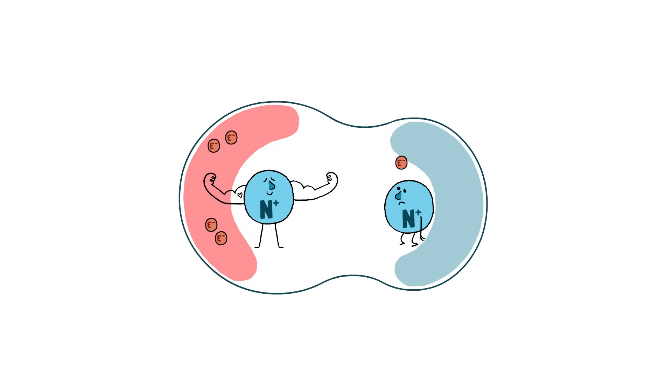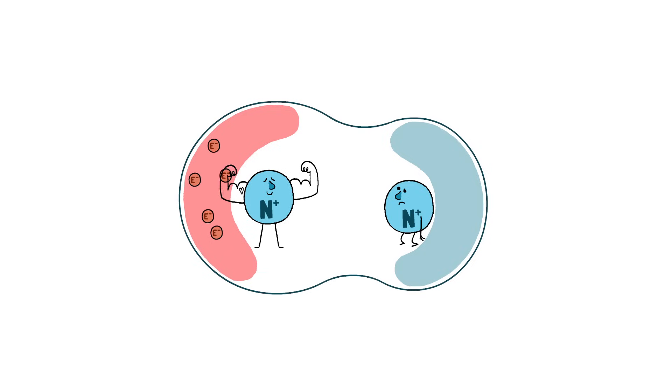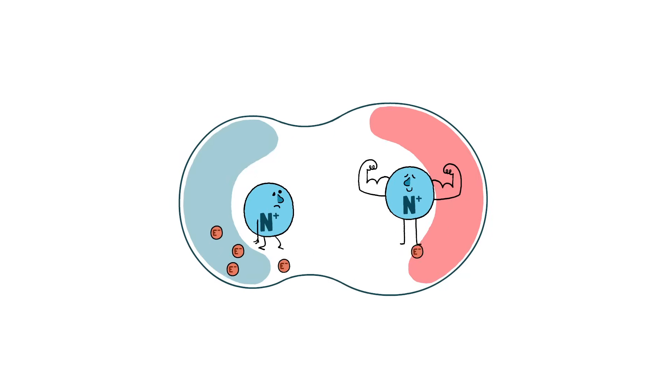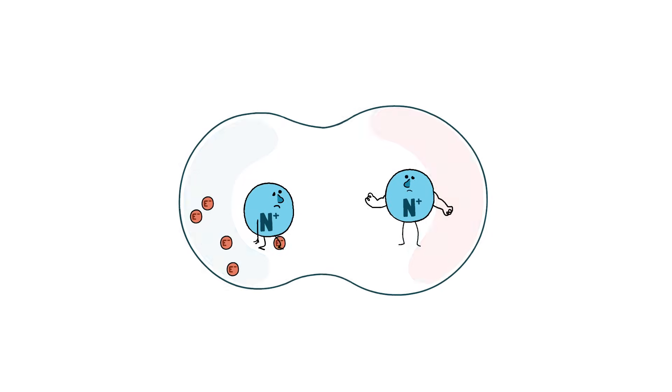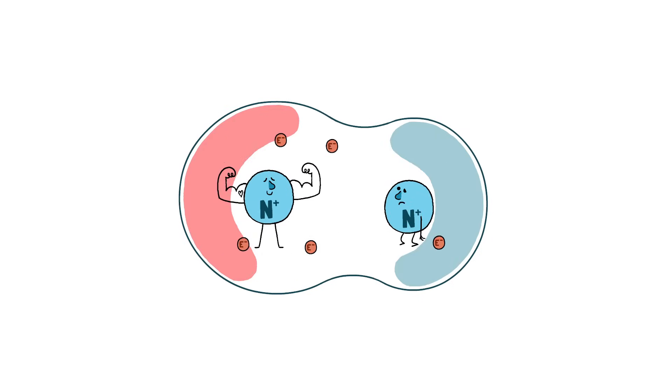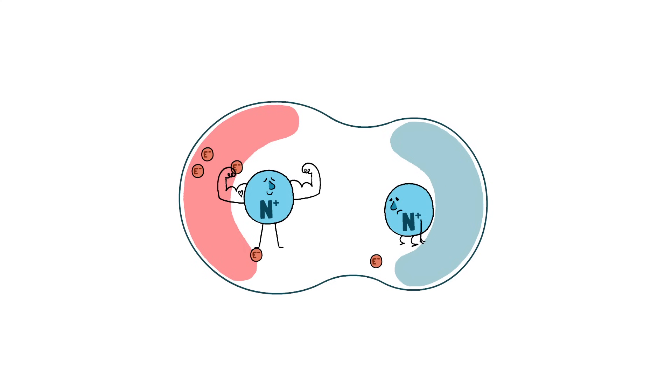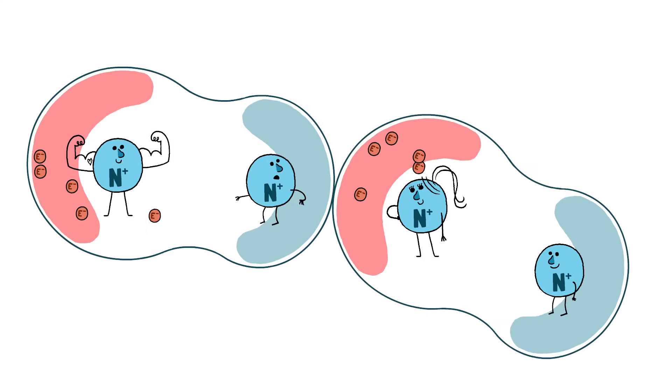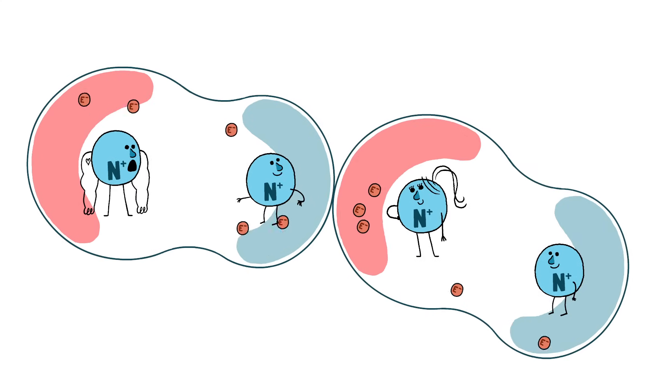There doesn't even have to be a strongly electronegative atom to create these attractive forces. Electrons are always on the move, and sometimes they pile up temporarily in one spot. That flicker of charge is enough to attract molecules to each other.